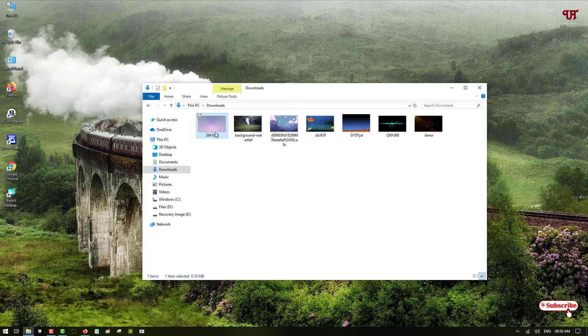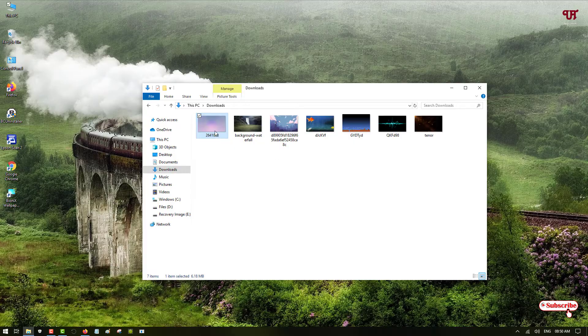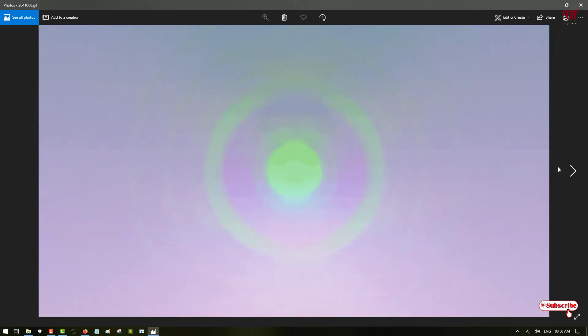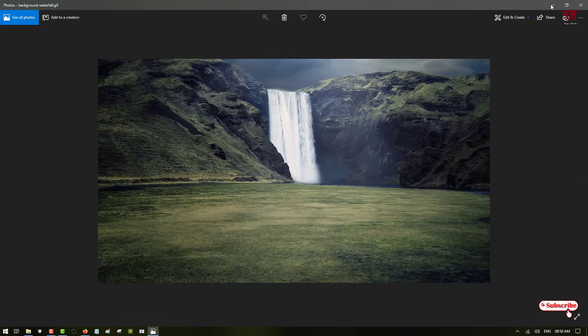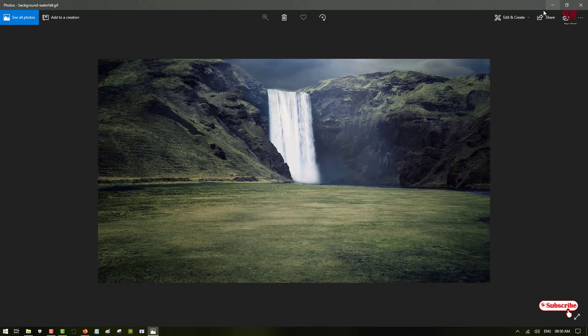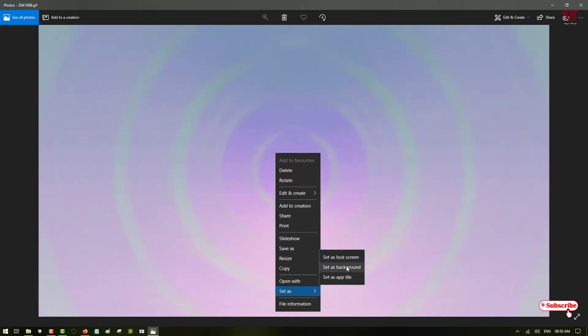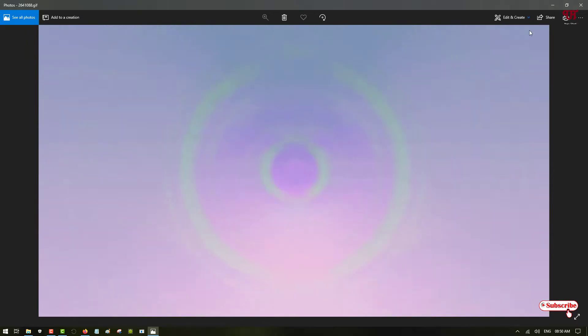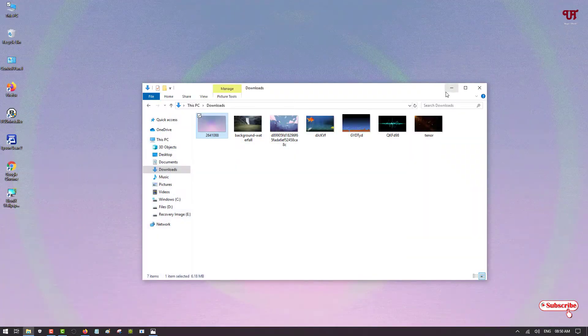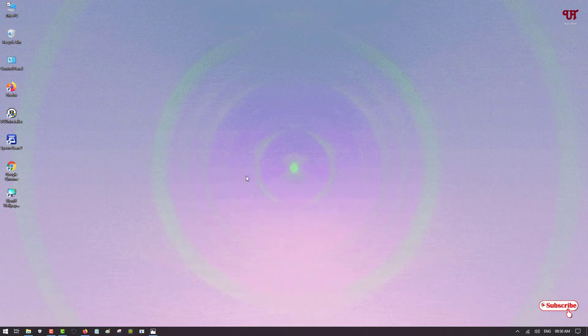First of all, let me show you I have some animated wallpapers. So just let me open it. You can see here I have animated wallpapers, but the same thing is that when I just right-click and set this as wallpaper, then it will stop moving. So you can see here it's not a moving wallpaper, right?